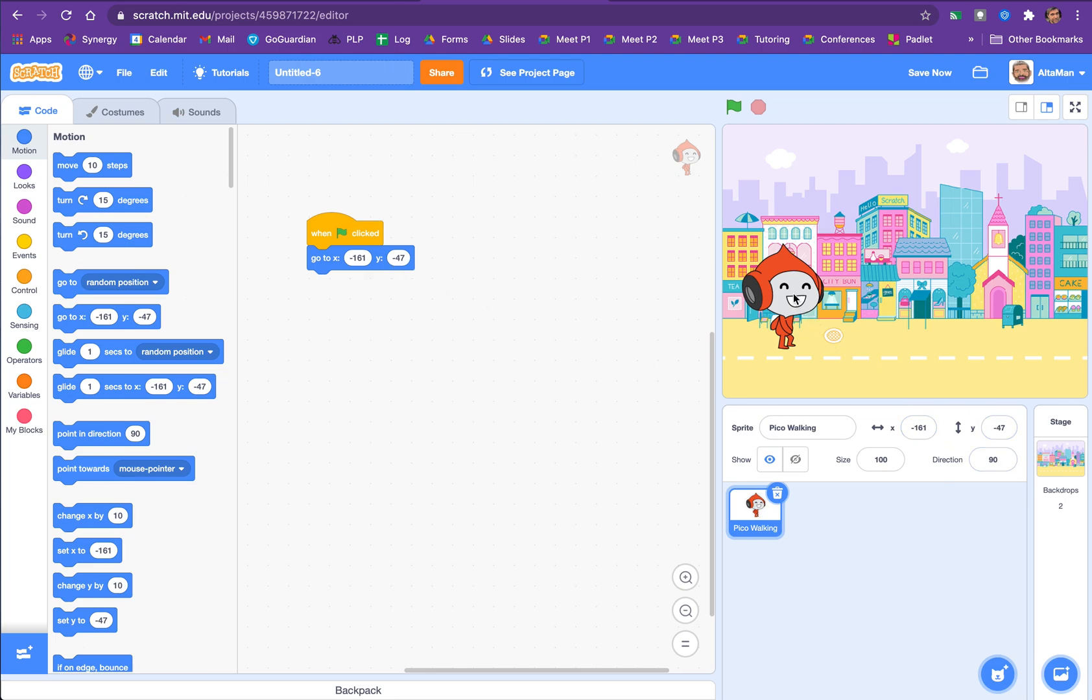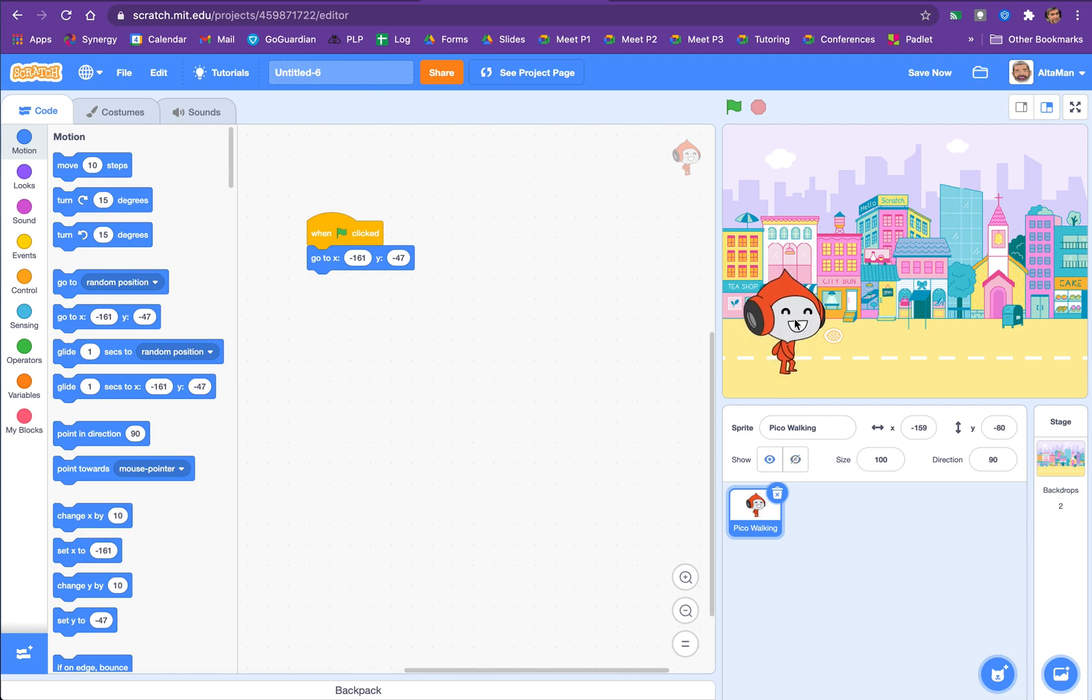But let's say we want to move. We change our line. We say Pico should be down there. I just changed it, so I'm just going to change it to minus 159. And what is it over here? It is minus 180.